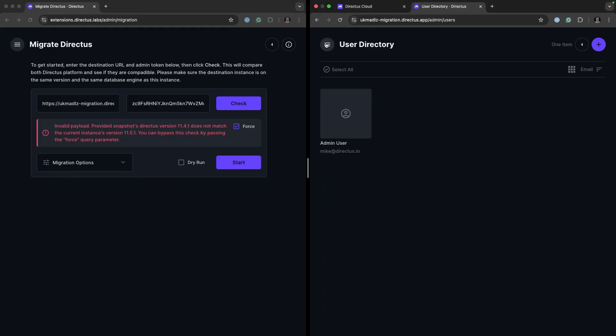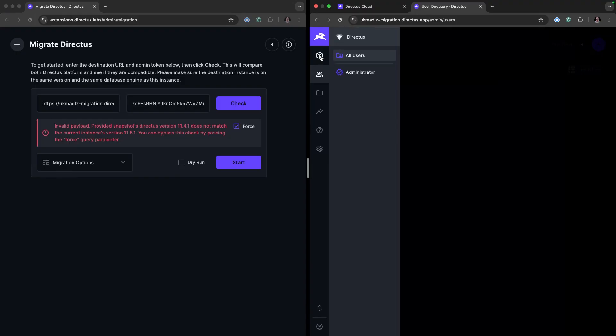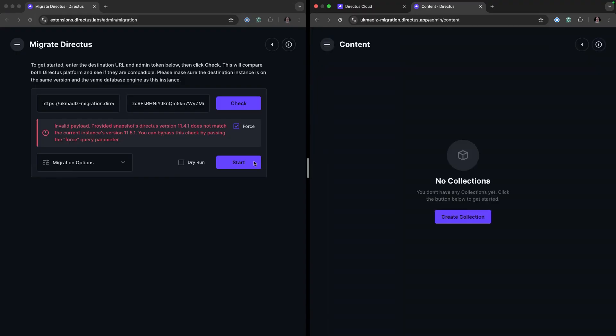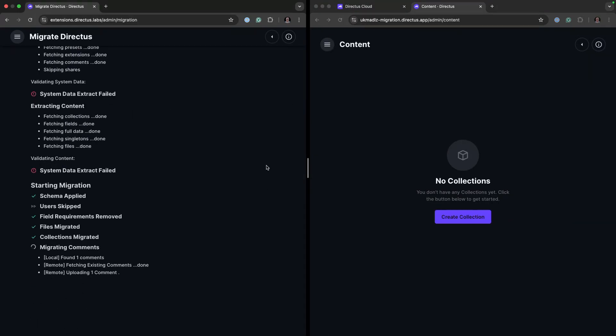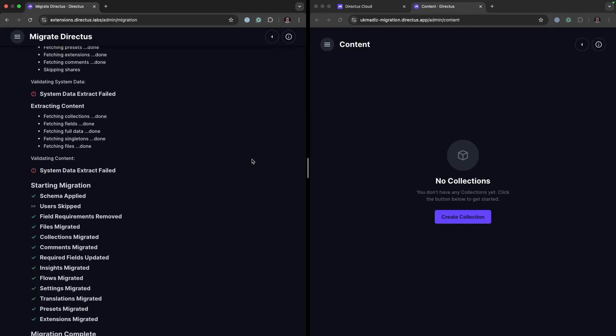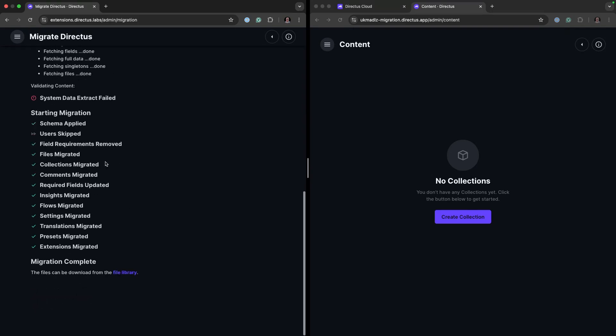So just to validate again we don't have a collection here. I'm going to start the migration process. And now we can see that the migration is complete but it has skipped the users as we already have an admin user.